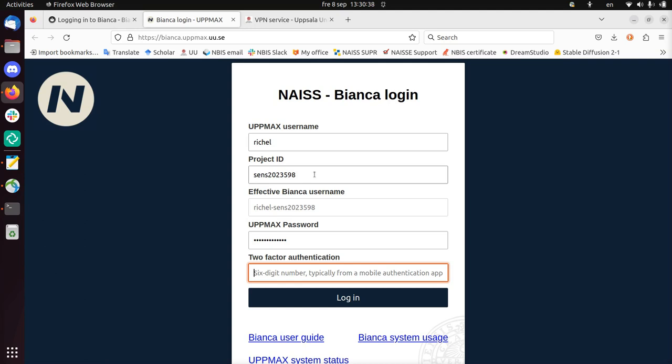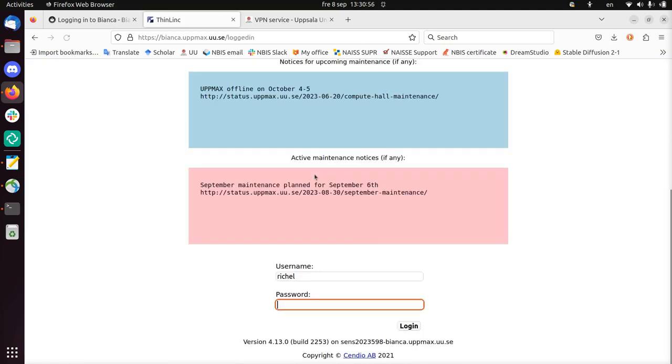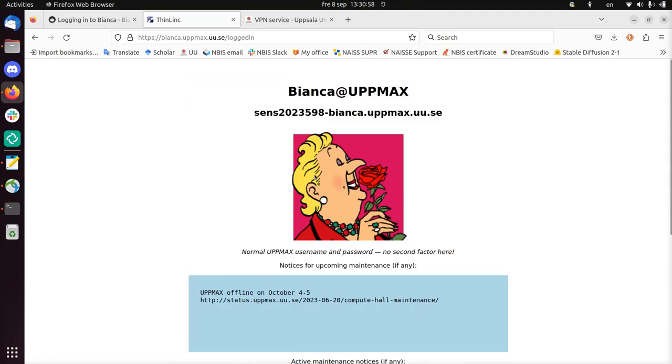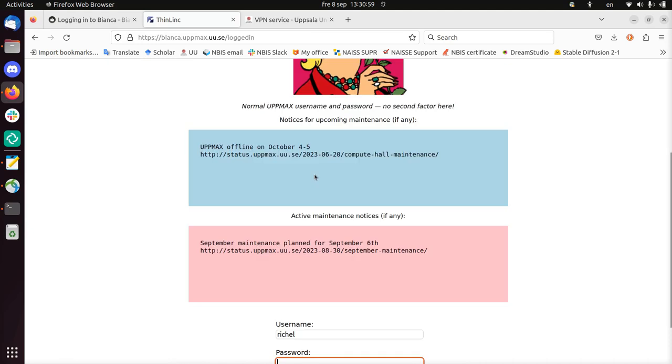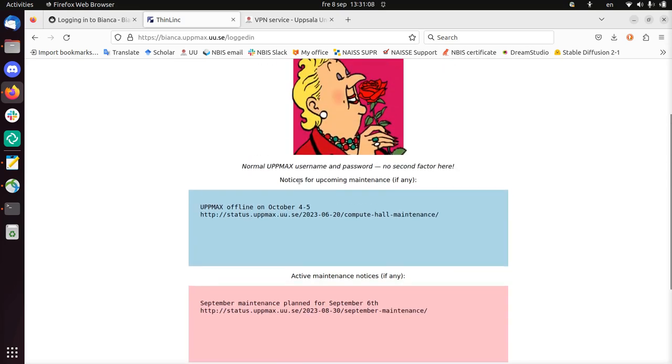So, the password you use on Bianca has nothing to do with your email stuff. And now we have the two-factor authentication, which is, you have installed this on Super as well. But you shouldn't use the Super 2FA. You should use the UpMax two-factor authentication number. So, it should say UpMax on your app. And if you type it in, you get in. So, this is how it looks like. This is the first page. There's some maintenance. September 6th. You have to type your password again here.